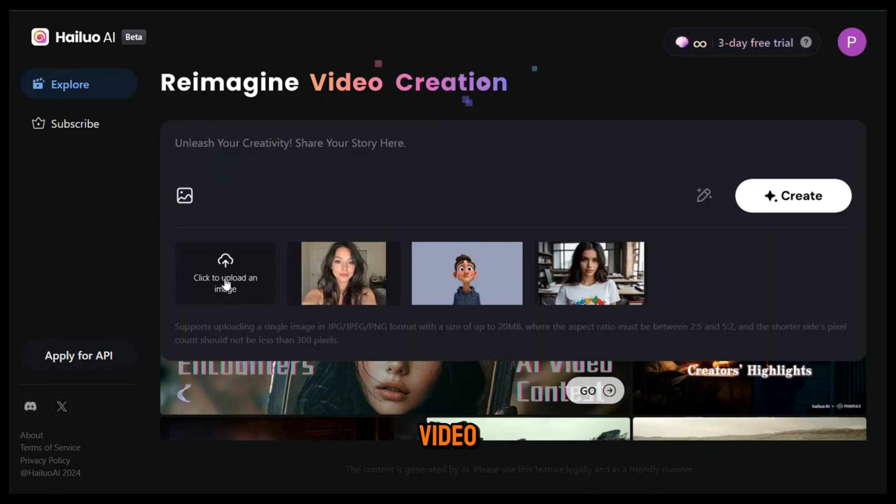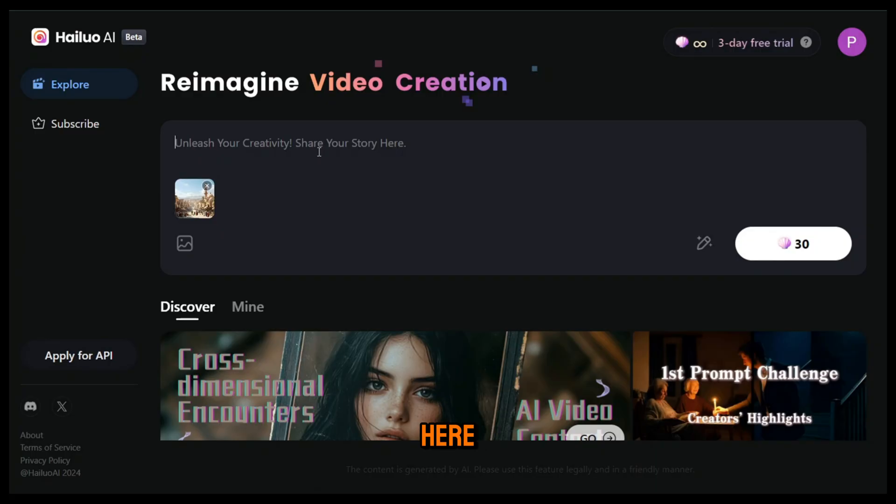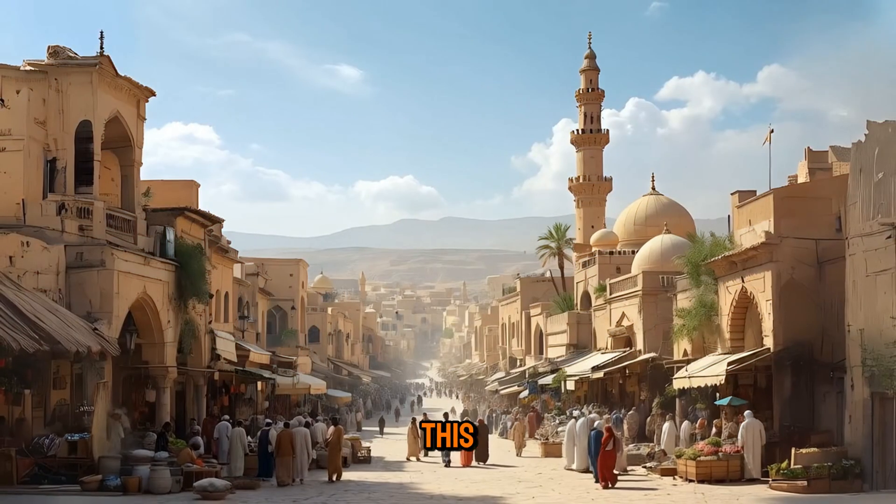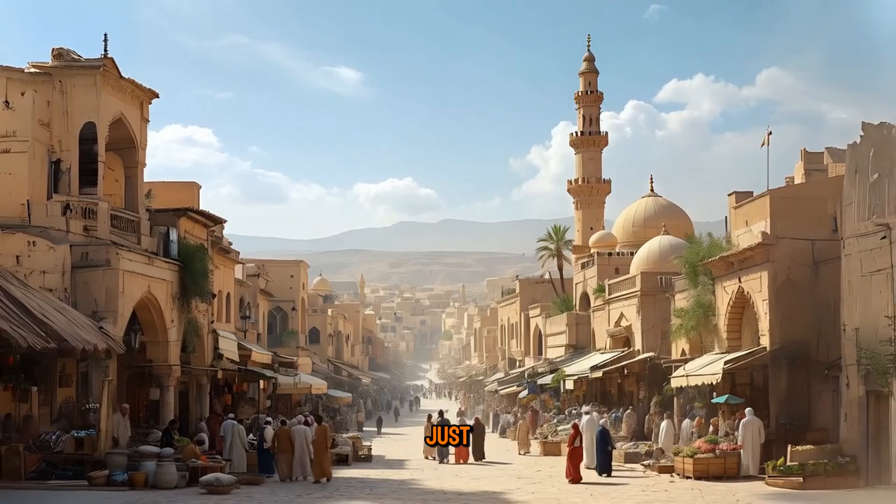To generate the video, first upload the image for a scene by clicking here, then enter a prompt. I'll give it this simple prompt and hit generate. And this is the output.